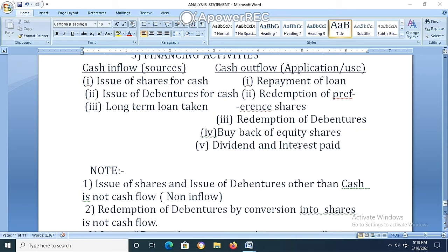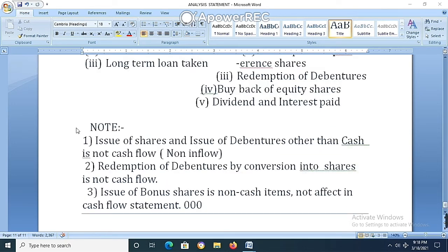This is the most important point when you prepare the cash flow statement — calculating operating activities, cash flow from financing activities, and cash flow from investing activities. Important notes: (1) Issue of shares and debentures other than for cash is not a cash flow — neither inflow nor outflow. (2) Redemption of debentures by conversion into shares is a non-cash flow item. (3) Issue of bonus shares is a non-cash item not affecting the cash flow statement.